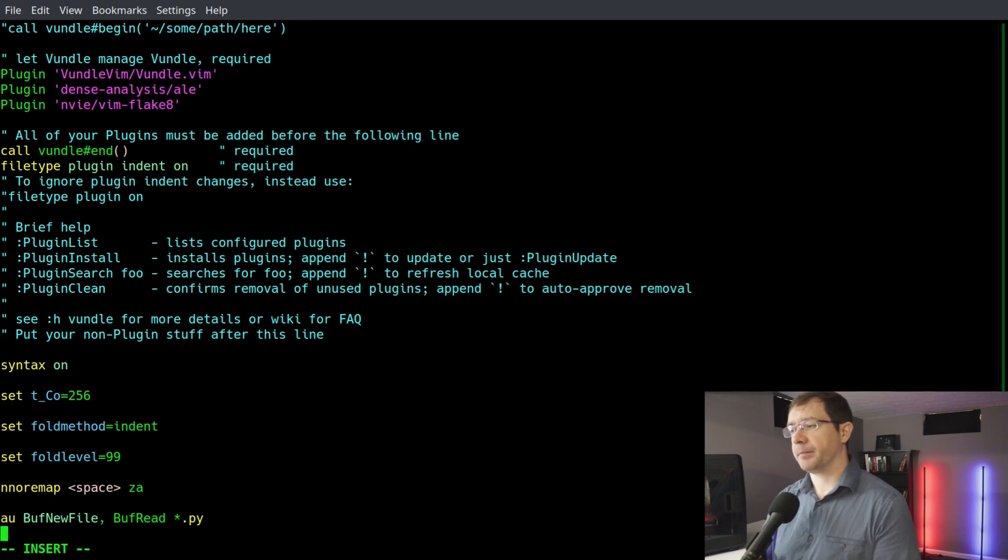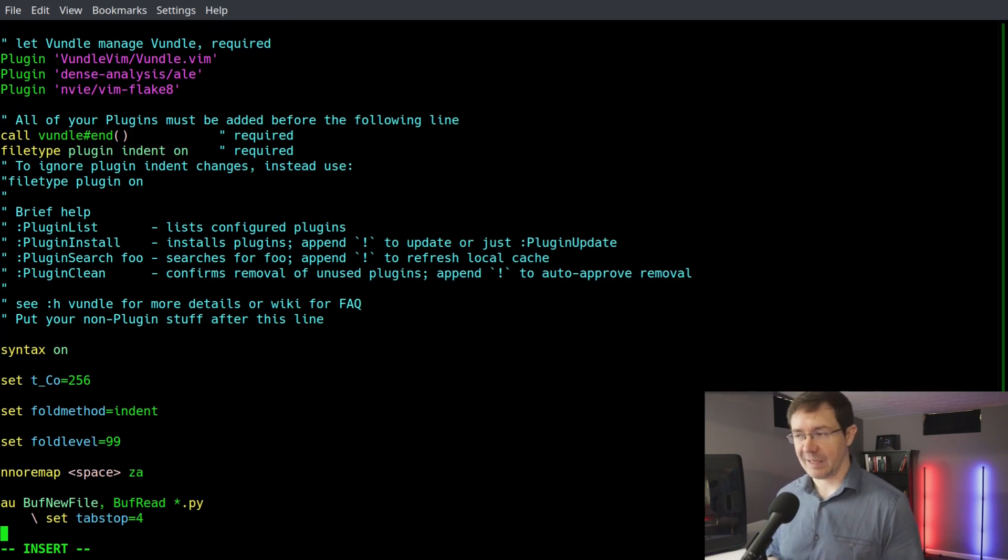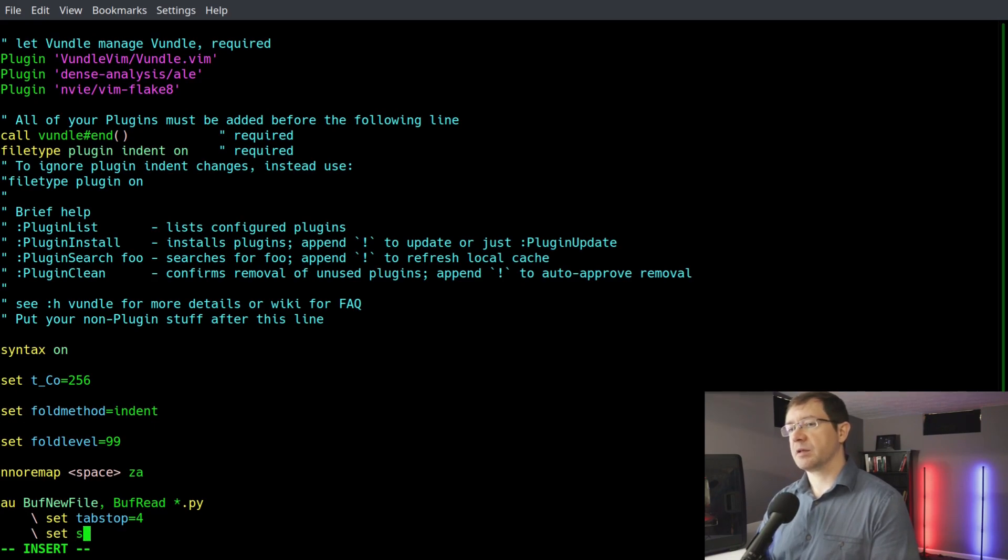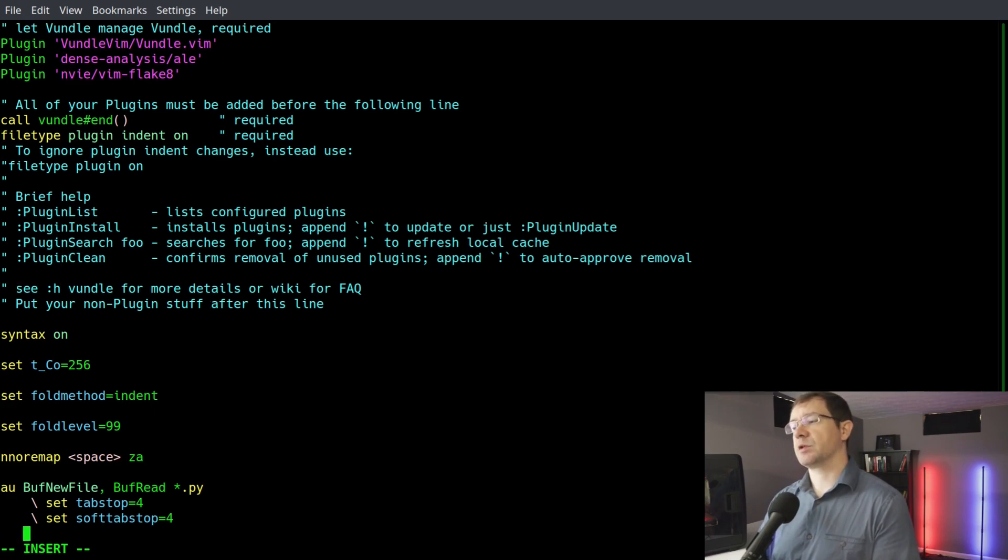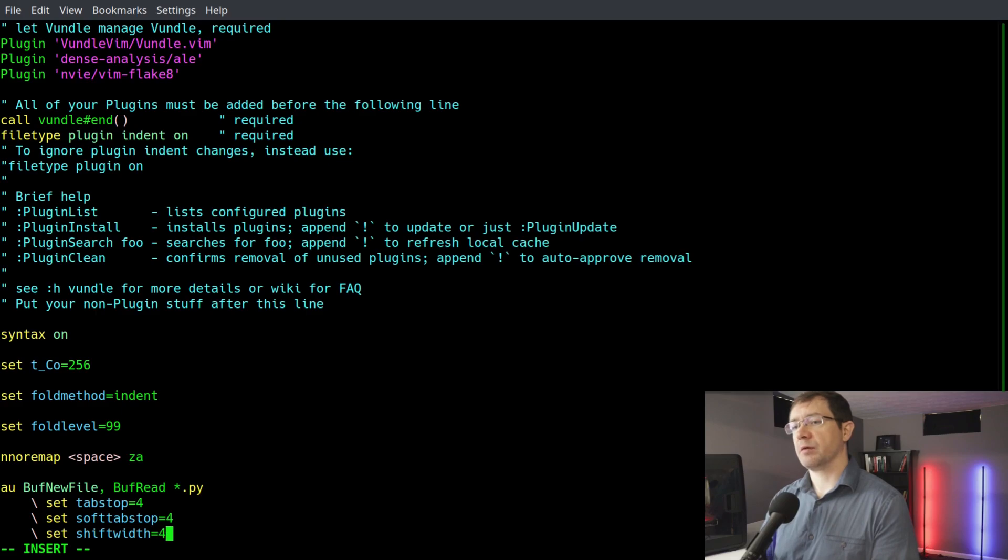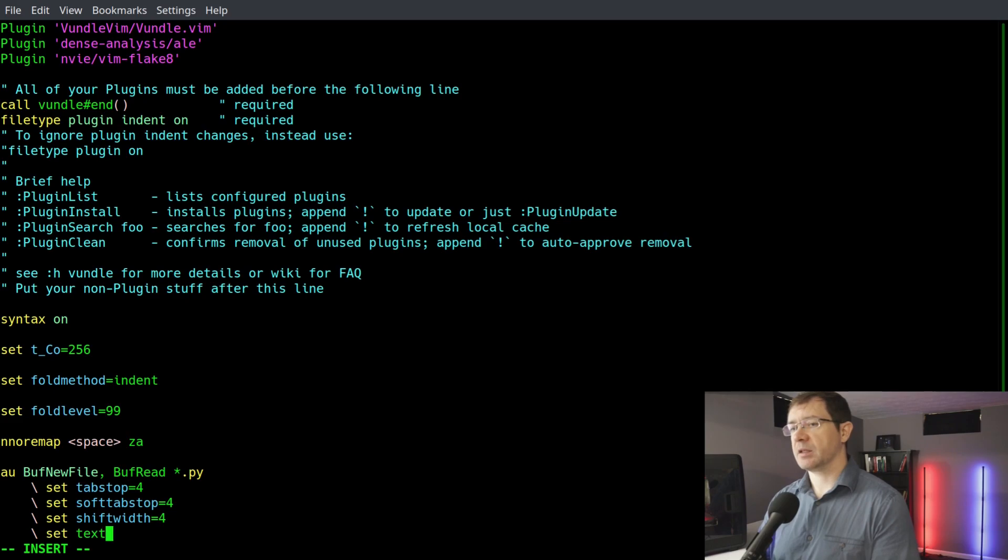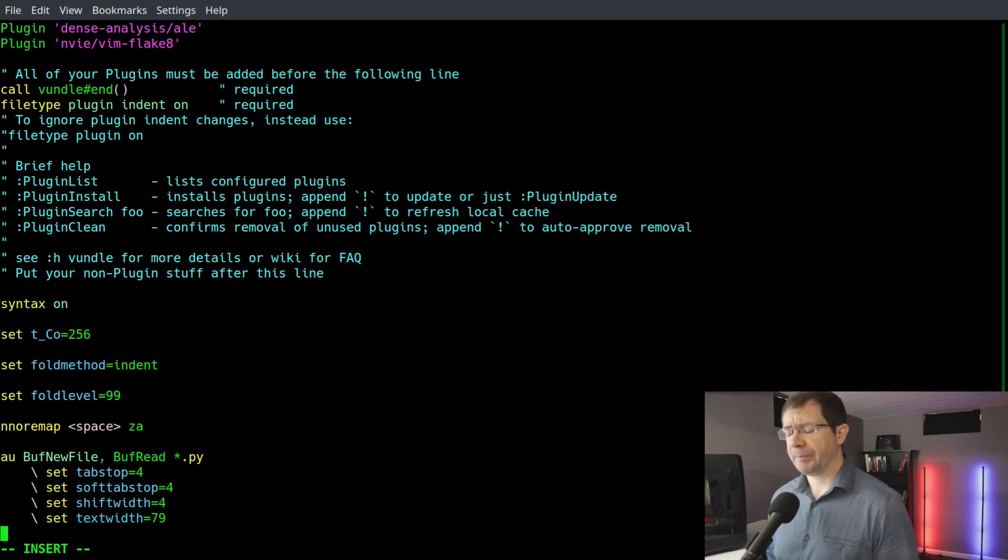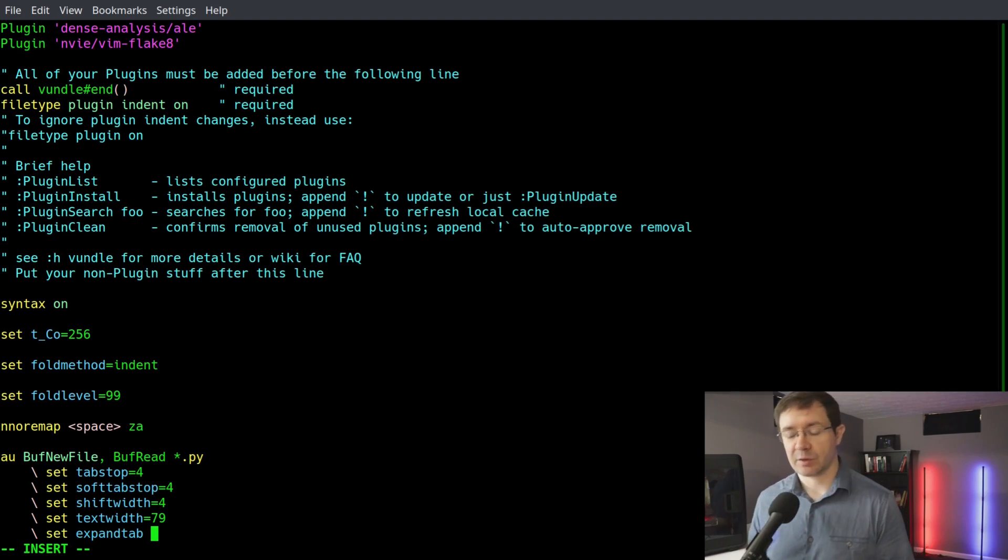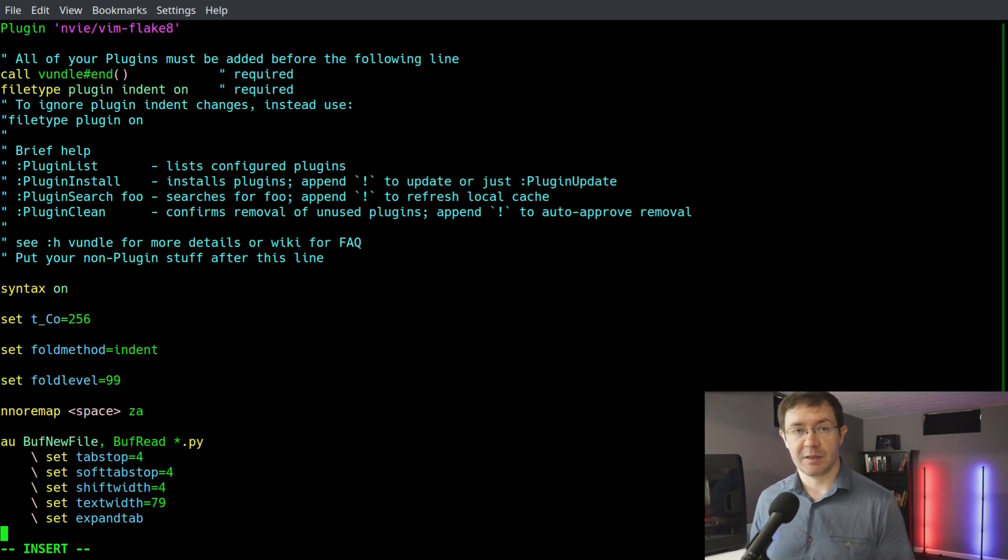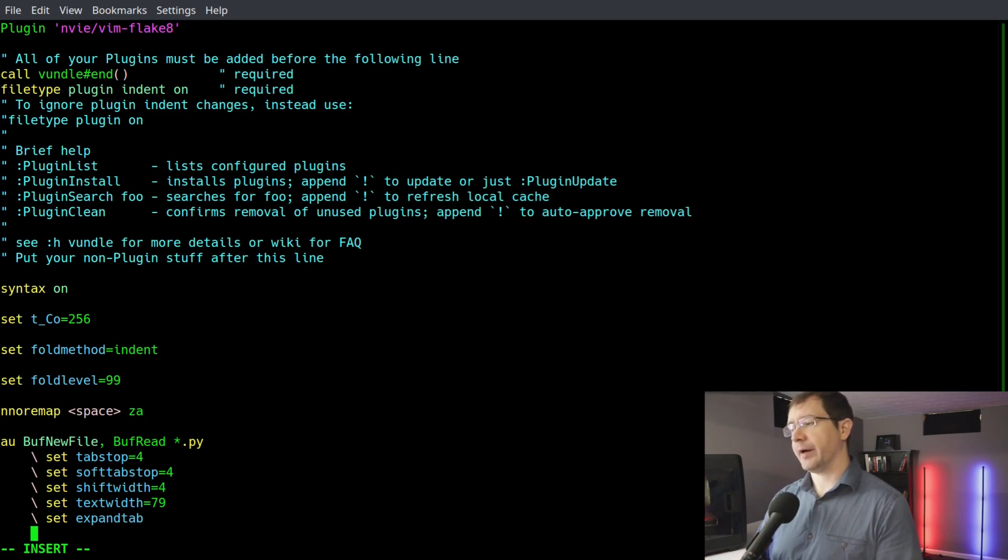we're going to say set tabstop=4. And that's going to be the max width of our tab character. And we're going to set softtabstop=4. These two should be the same, otherwise you're going to get some issues. And then set shiftwidth=4. That is the size of an indentation. Set textwidth=79. I haven't experimented with this too much. I just kind of set it and left it. Then we have to set expandtab. What that does is it turns tabs into spaces - very important, so that you don't get a mixture of tabs and spaces error when you load up a file. That's a big pain. That's hard to track down.